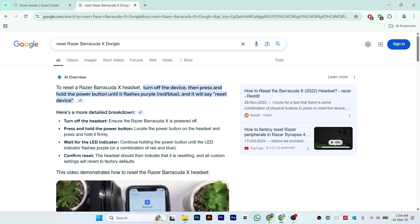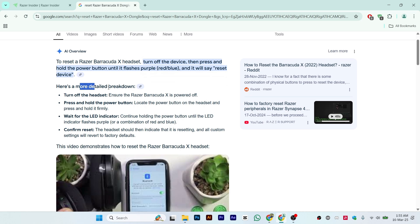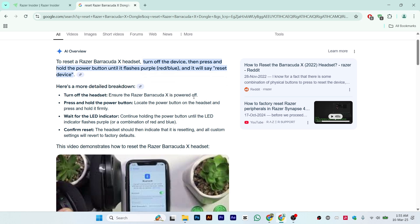Then press and hold the power button until it flashes purple, red, blue, or any light, and it will say reset device. This is how you can reset the device. If you want a complete detailed breakdown: turn off the headset, ensure the Razer is powered off, press and hold the power button. Locate the power button on the headset and press and hold it firmly.